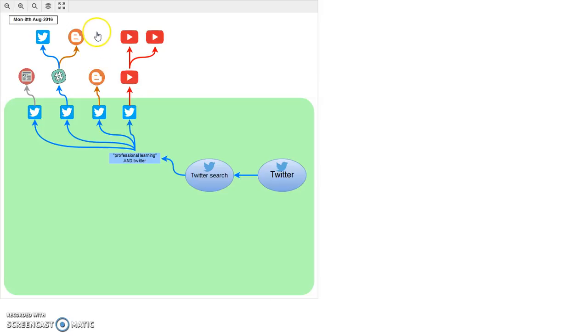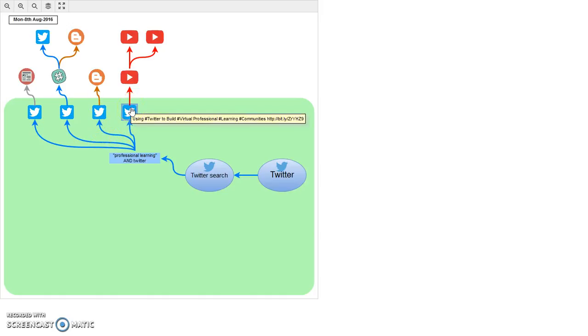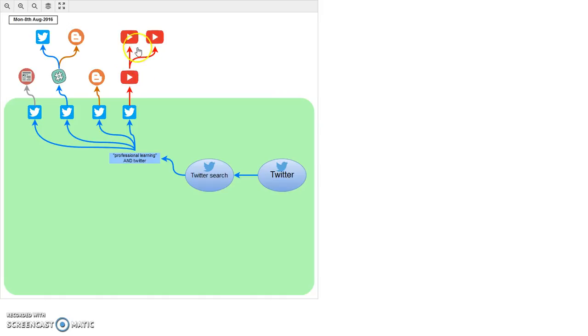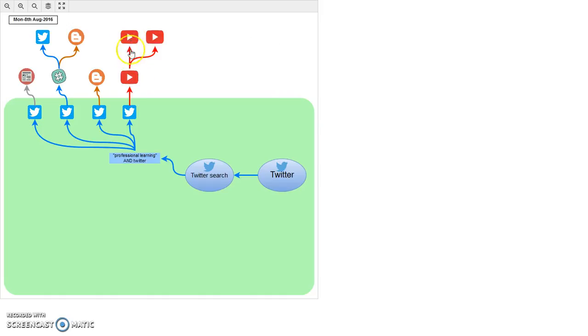If I go backwards, there was the other tweet. The link in that particular tweet took me to a YouTube video, and that's the title of the video. Having watched that video, it was clear that it was part of a short series of three.